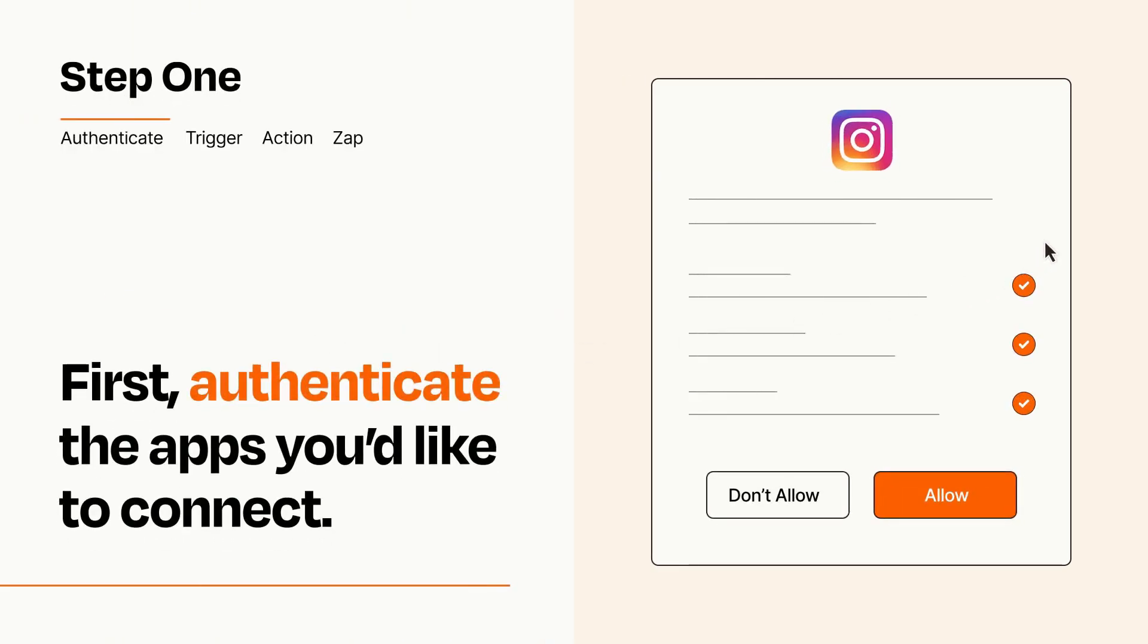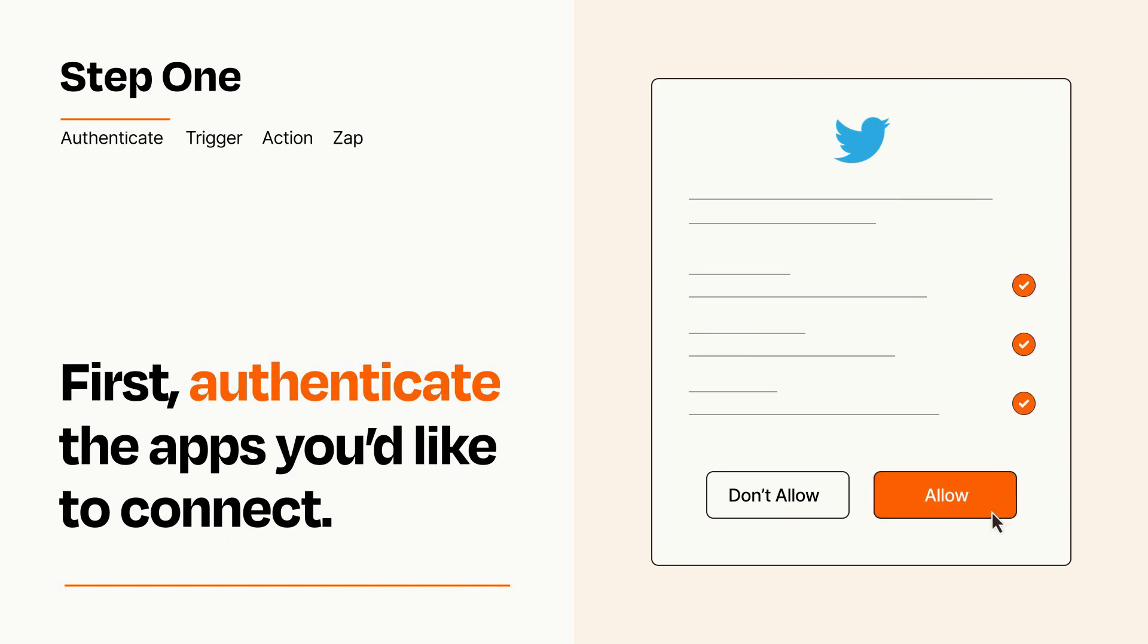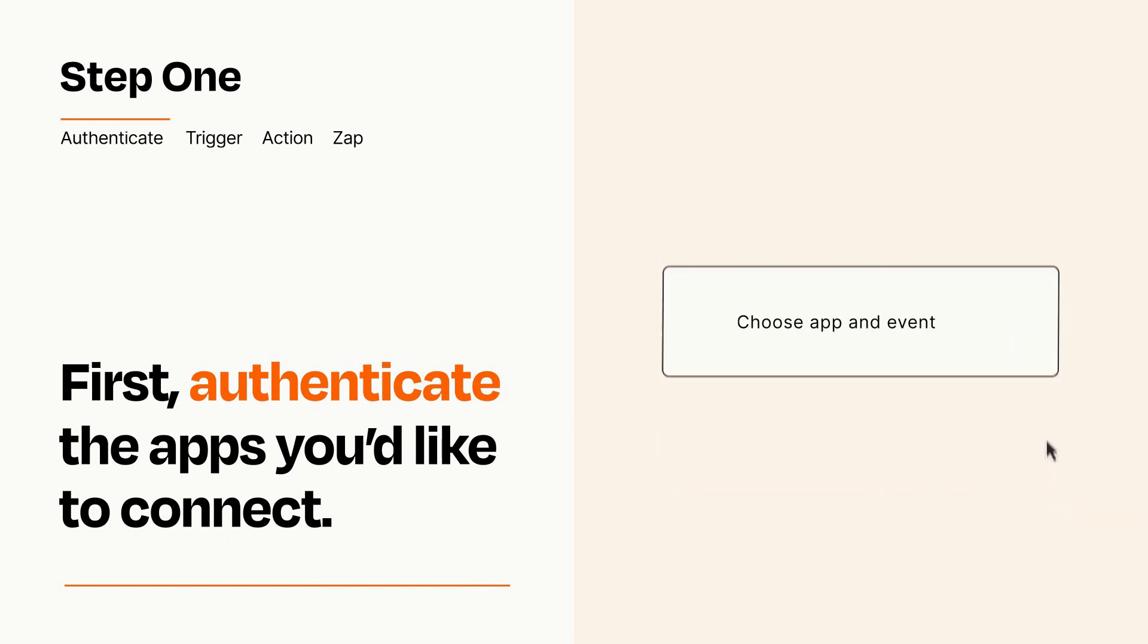To get started, you'll just need to authenticate your apps, which takes just a few seconds. Zapier meets industry standards for encryption when connecting with each of your apps.